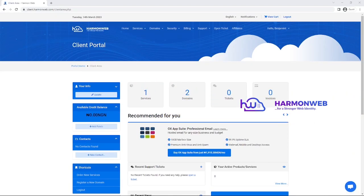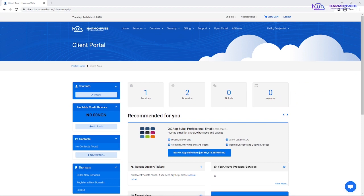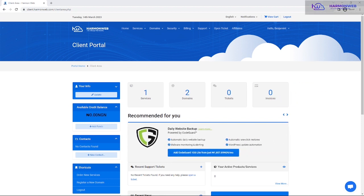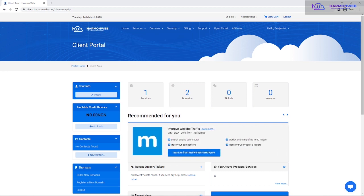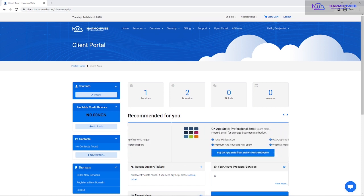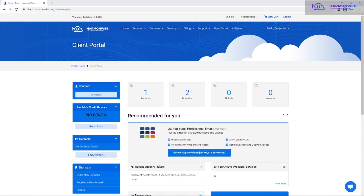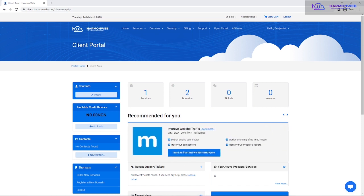Hey guys, in this video I'll be putting you through how you can install WordPress on your Ammo web hosting account. You have two different options at your disposal: first, installing from your client area or client portal, and second, installing from cPanel using the Softaculous app installer. I'm going to walk you through these two different methods so you can pick whichever one you like.